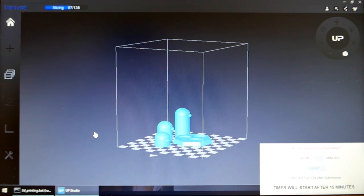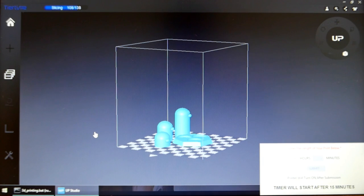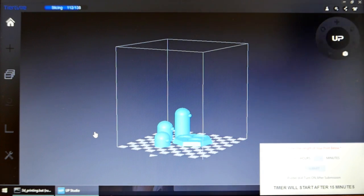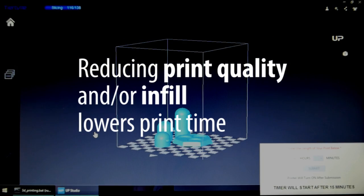Greater infill density and finer resolution quality results in longer prints. Lowering either of these two factors reduces the time of your print.